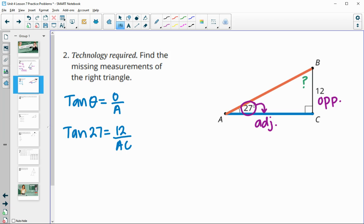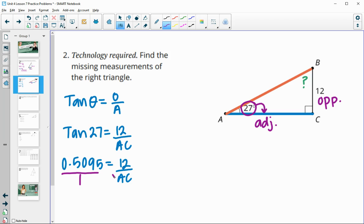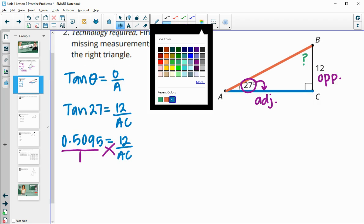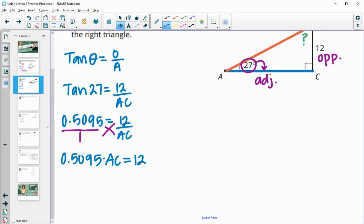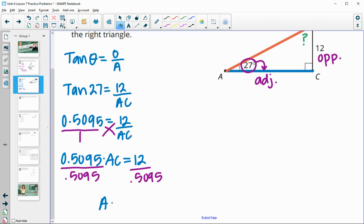So we type in tangent of 27 into our calculator to get 0.5095, which equals 12 over AC. Then we have 0.5095 times AC equals 12, so we divide both sides by 0.5095, and this gives us that AC is equal to 23.6.